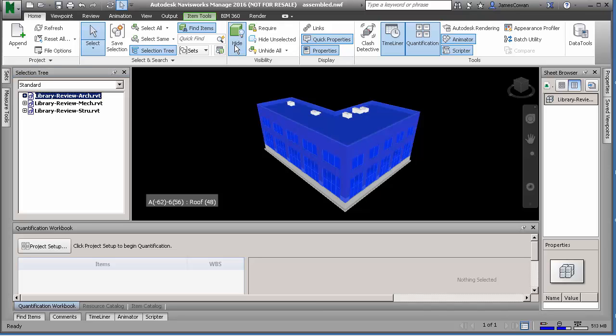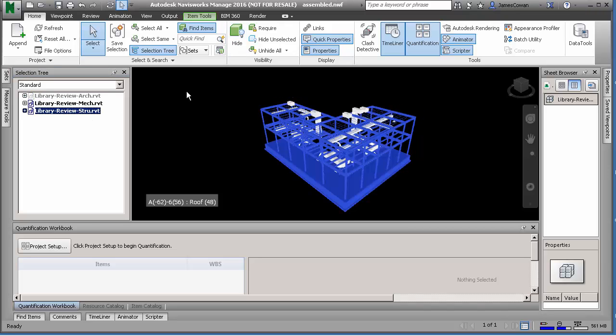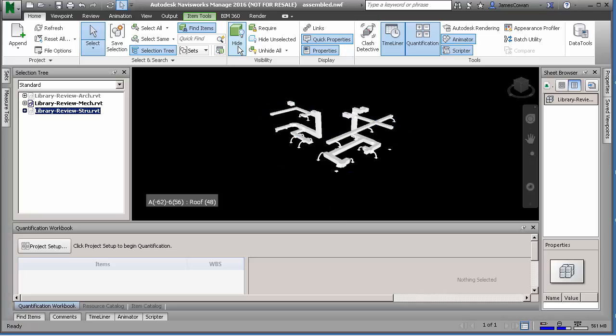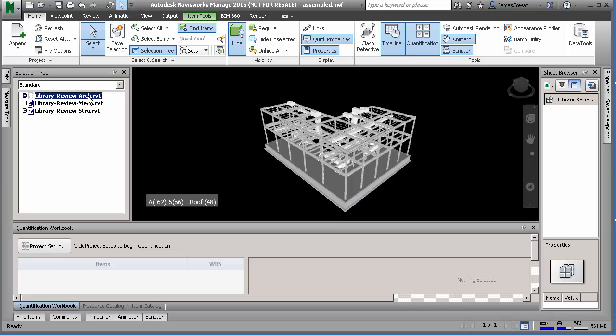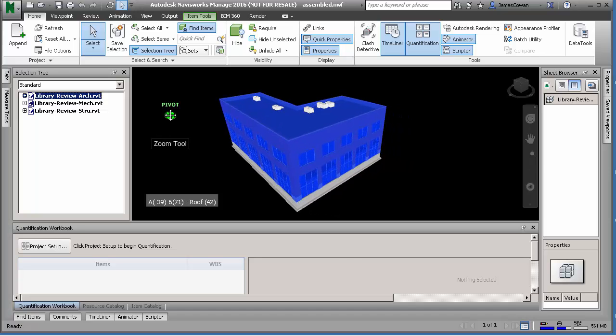This is in Navisworks, so what I want to do is show how the Batch Utility works. I've got my three assembled files from different disciplines.